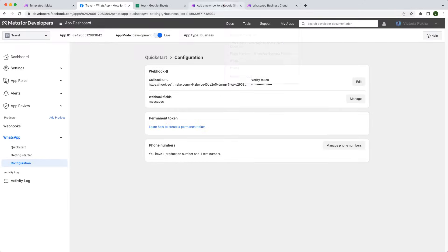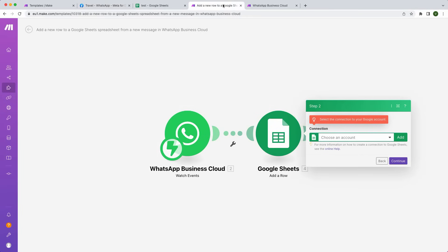Once a new event occurs, your scenario will add a new row to a Google Sheets spreadsheet with the WhatsApp profile information, such as name and phone number. So later, you can easily send messages to that user.